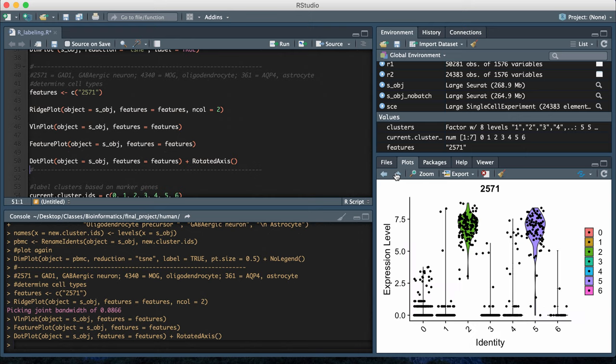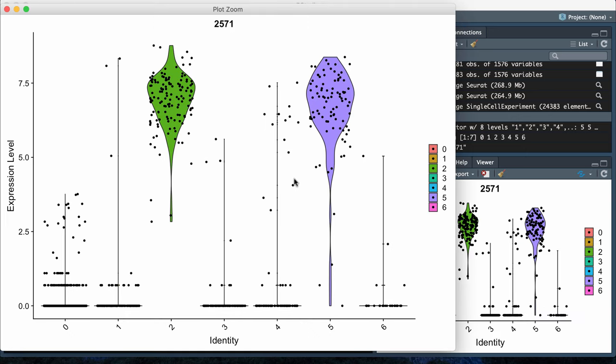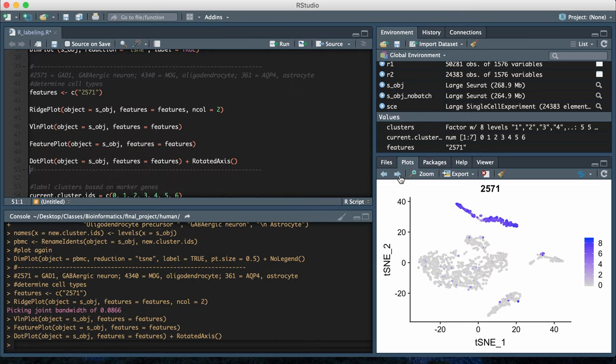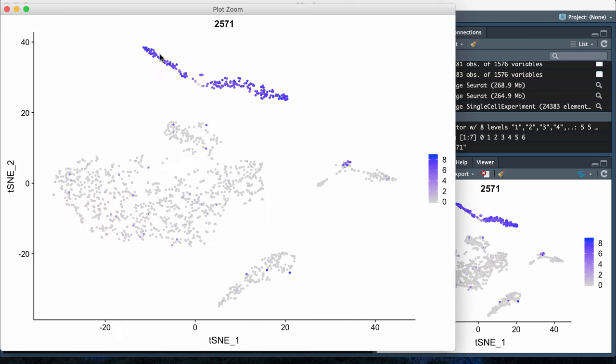Then if I go to the violin plots, it's showing me a similar conclusion. Again, it's looking at high expression level at cluster two and cluster five for this one genetic marker. Then the feature plot is showing high expression for this area of the t-SNE plot, and this area is cluster two and cluster five. Again, we're seeing high expression in those two clusters and less expression in the other clusters.